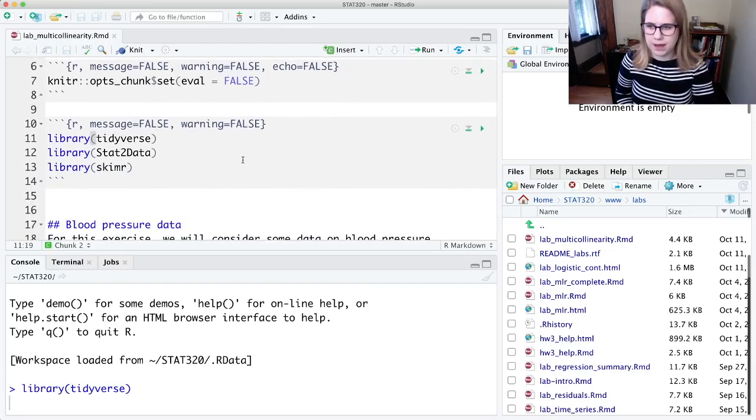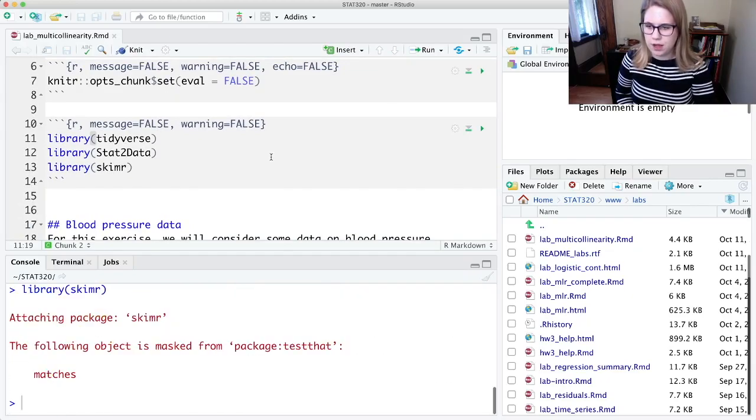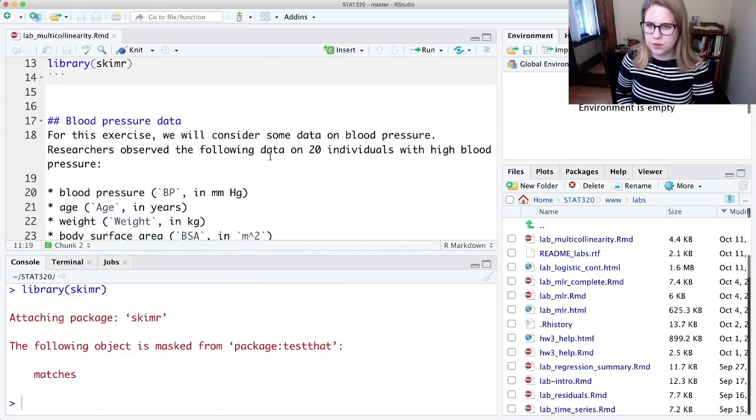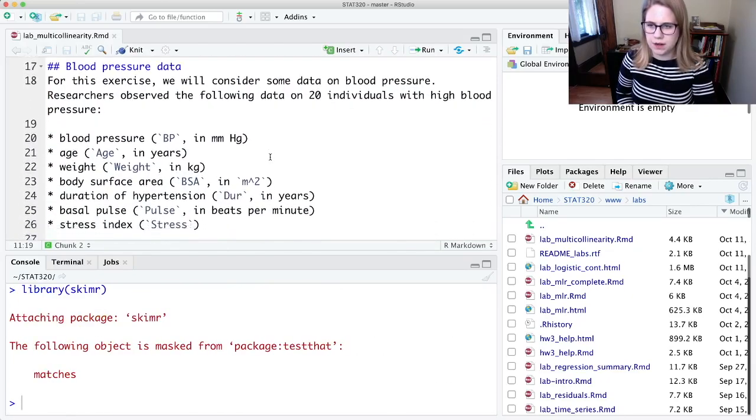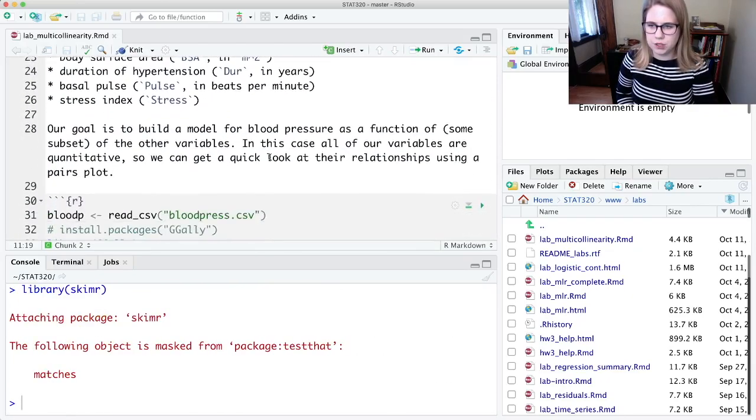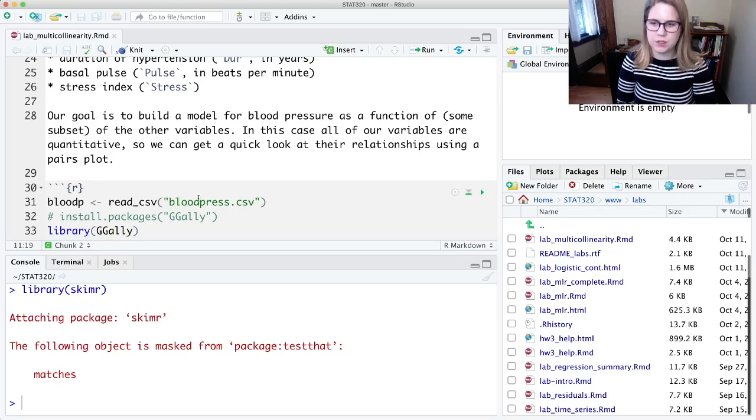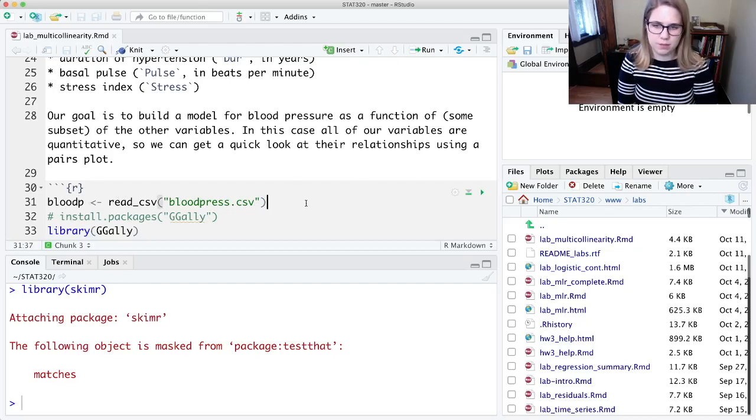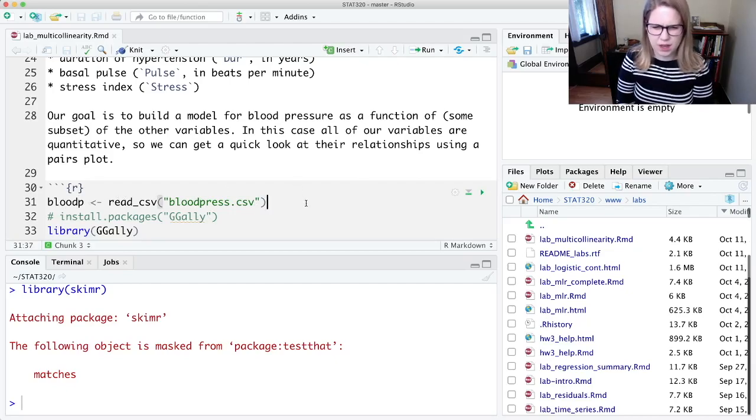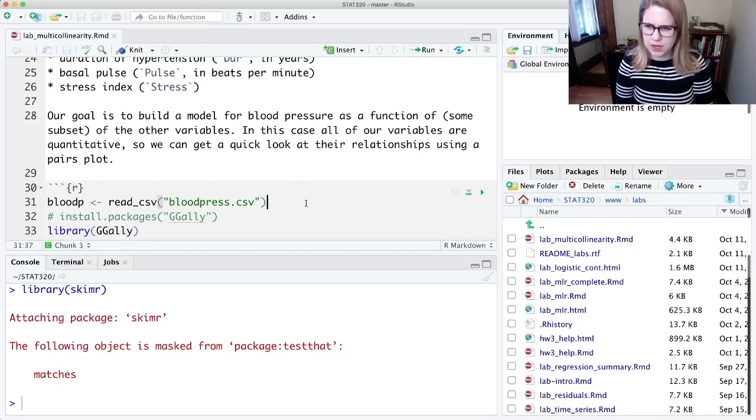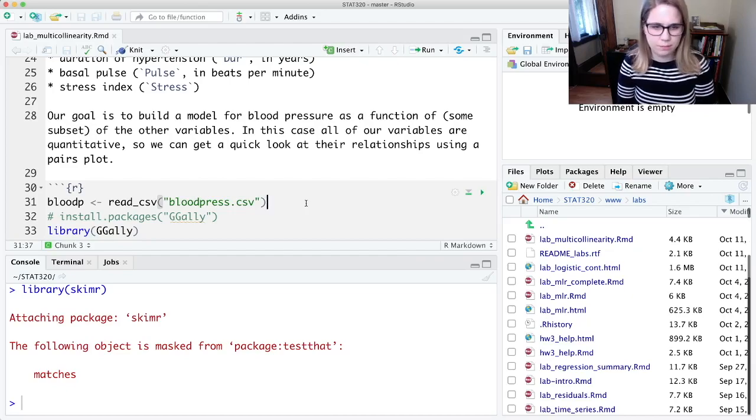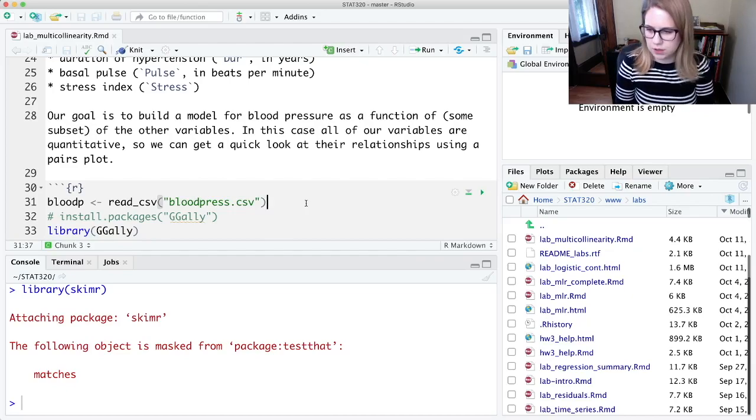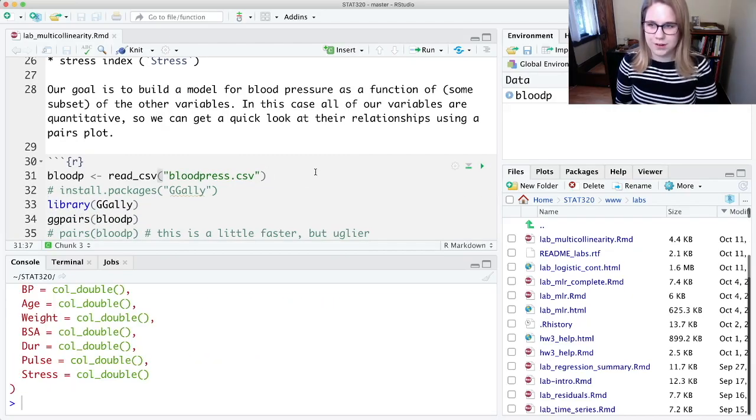We're using the same packages as ever, and we're using some data about blood pressure. I gave it to you in a CSV called bloodpress.csv, and I'm going to call it bloodp. And let me get it loaded in. My file path might be a little different than yours.